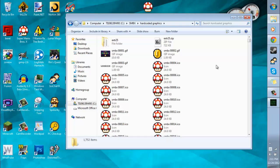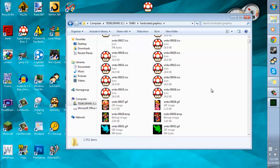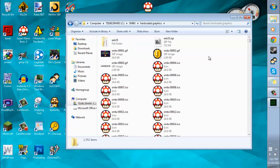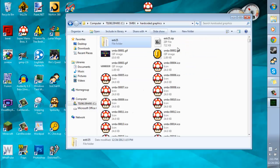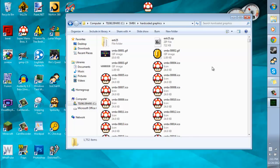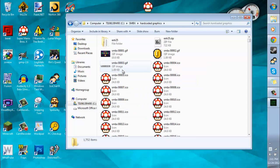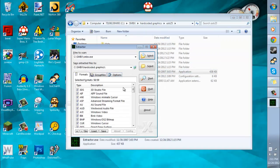So yeah, that does kind of limit what you can do with hardcoded graphics. But you're just going to have to kind of experiment, I guess. And in order to get the graphics back into the EXE, let's just pretend that I edited one of these. Like I didn't actually, but let's just pretend that I did. So now you go back into the extractor.exe.